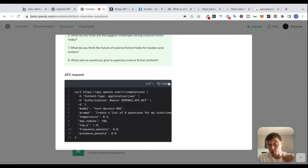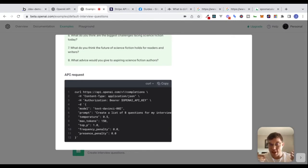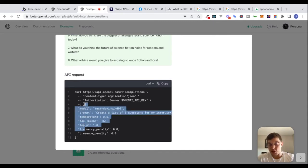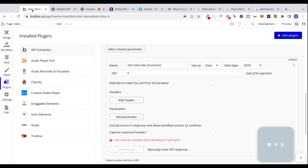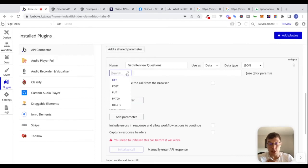Looking through the documentation, we'd see this is going to be a POST request. If all else fails, you can just try to make a POST request. Typically when we're including data in the body of a request like this, we're going to make a POST request — that's another hint about what method to use. Let's go back to the API connector and change this from GET to POST.